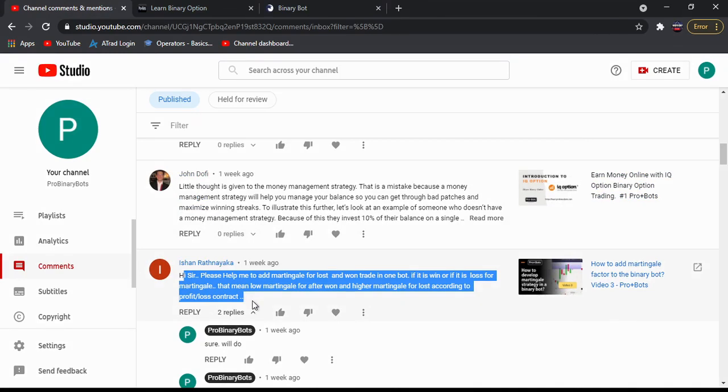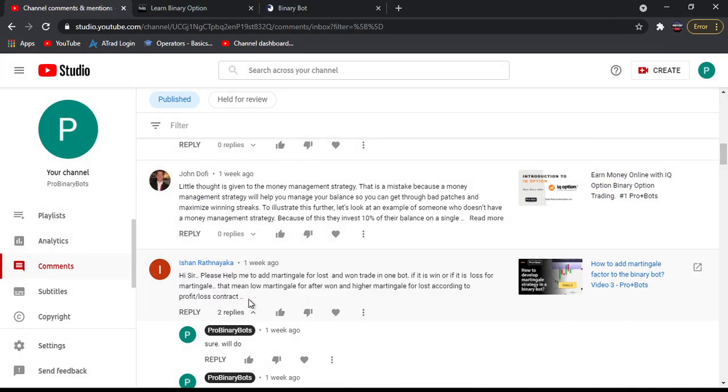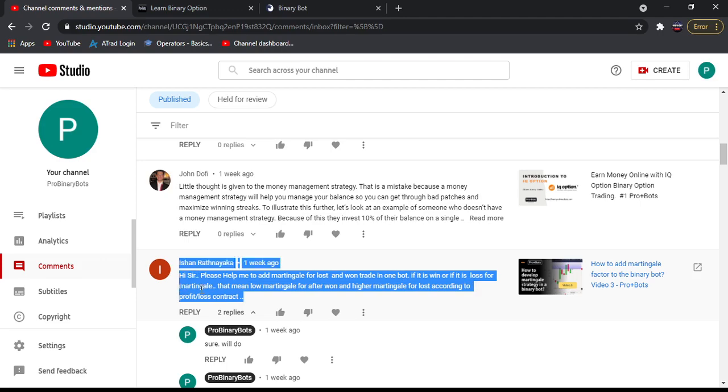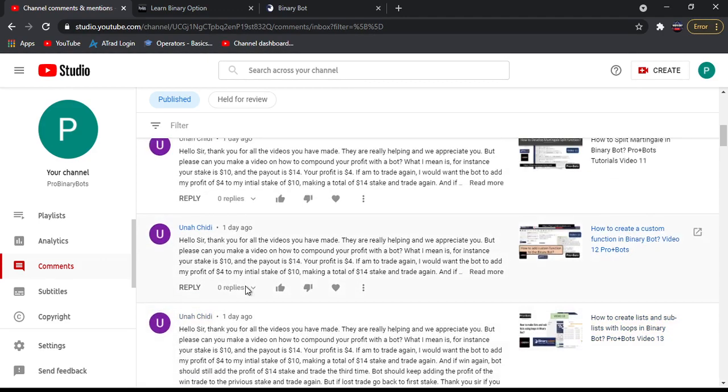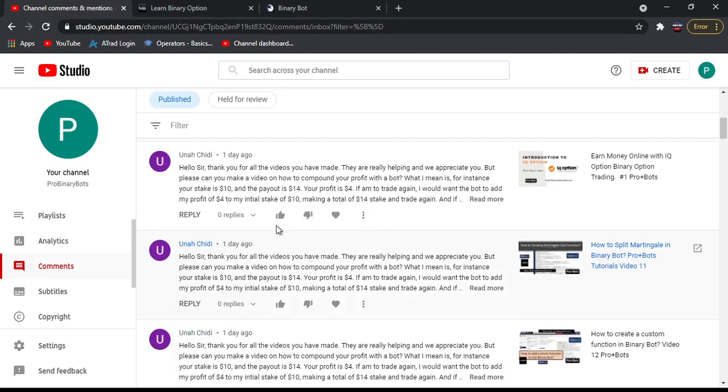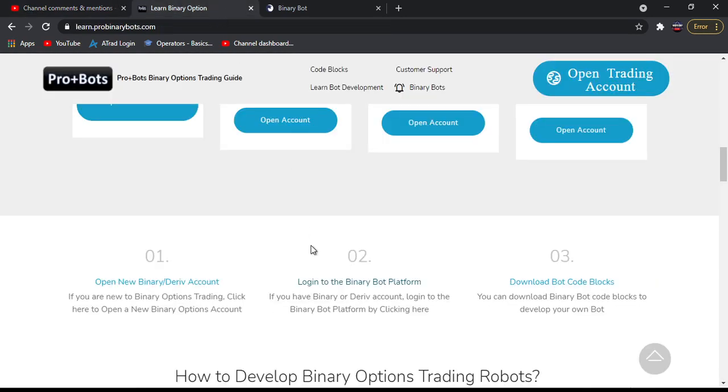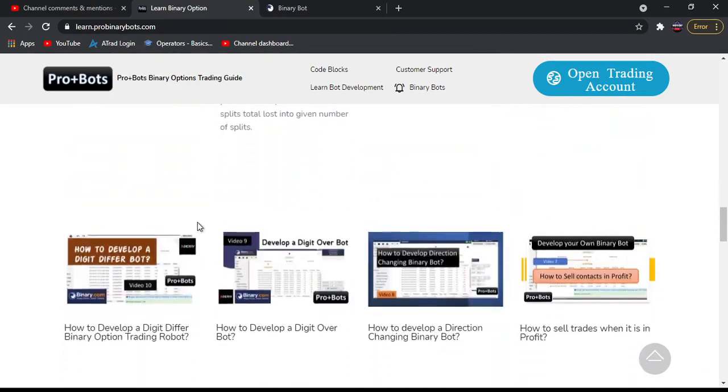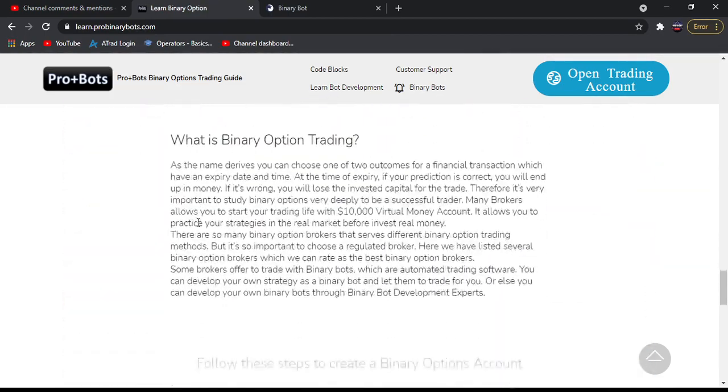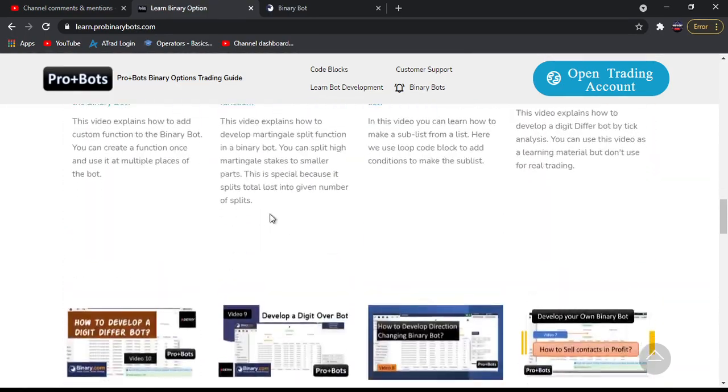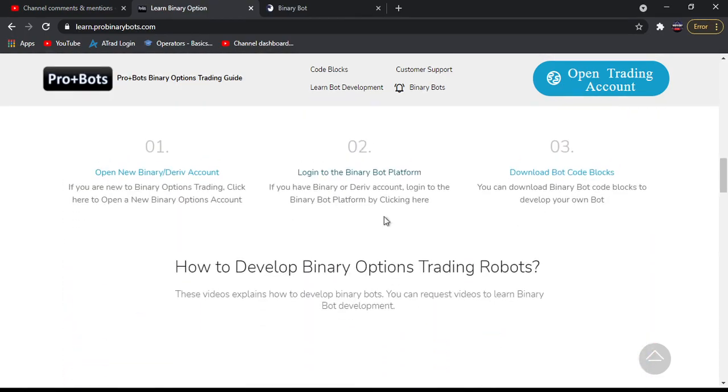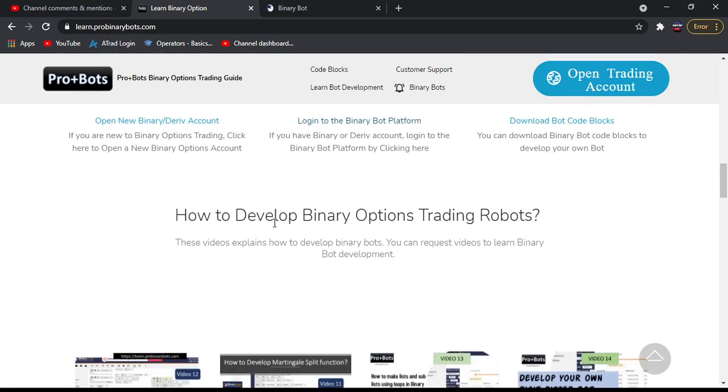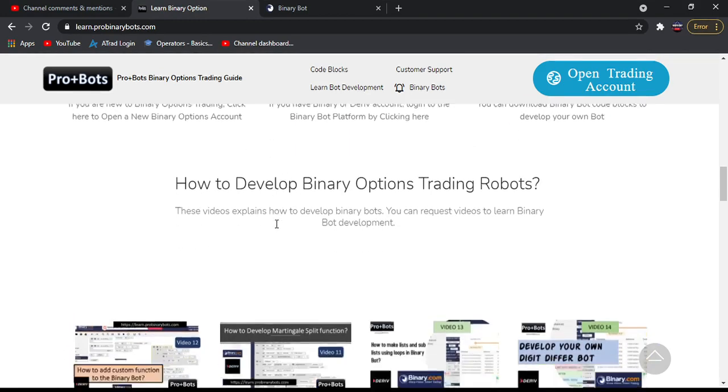I have explained how to develop bots for this comment as well as this comment. If you have any other questions, you can also comment like this and I will try to make a video for that. You can watch all the videos from this website here and you can download this code block from this place. Thank you very much for watching my video.